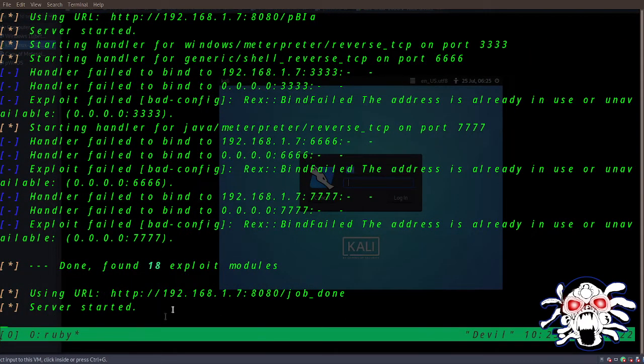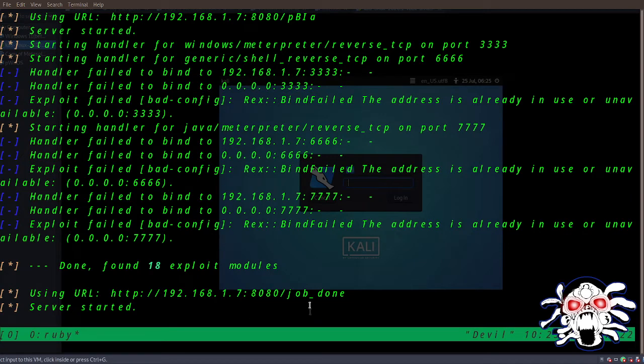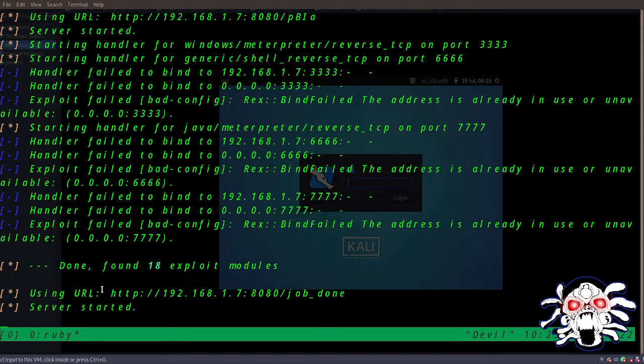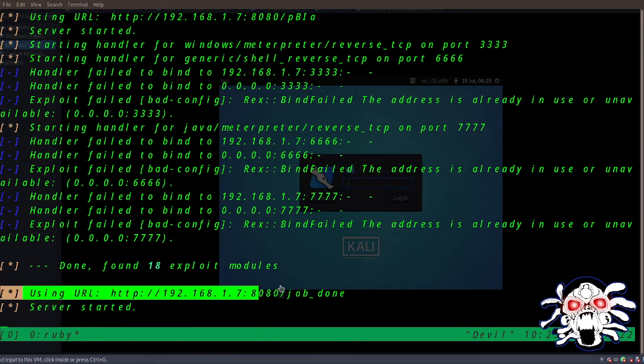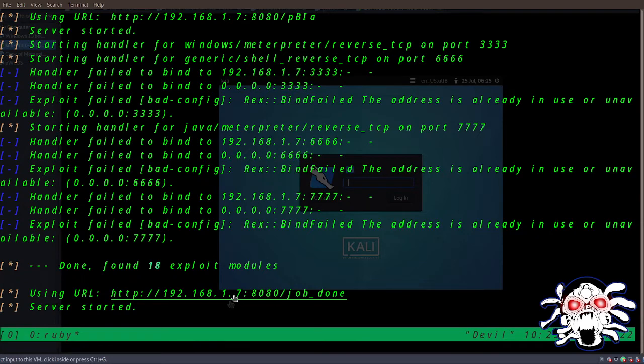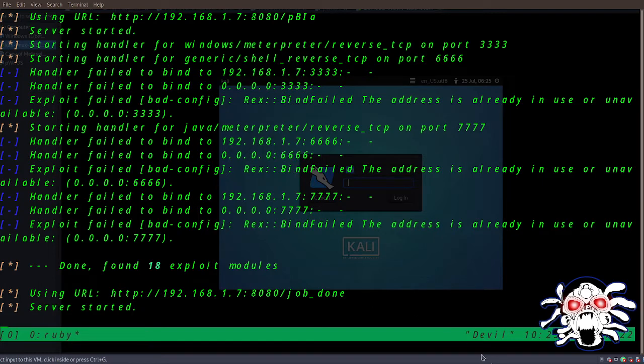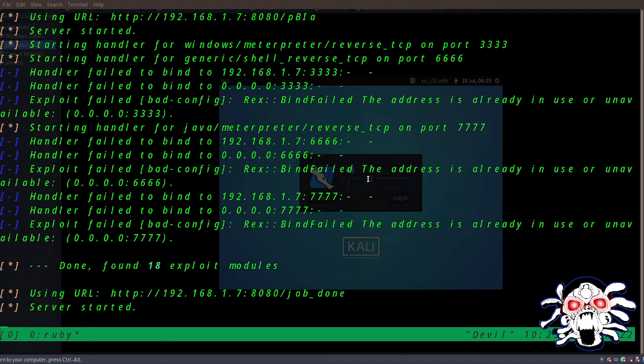Server is started. Now the server has been started, so it should look like this. This is our IP address, this is our URL, this is our port. So what we can do is let me just open this in the browser.